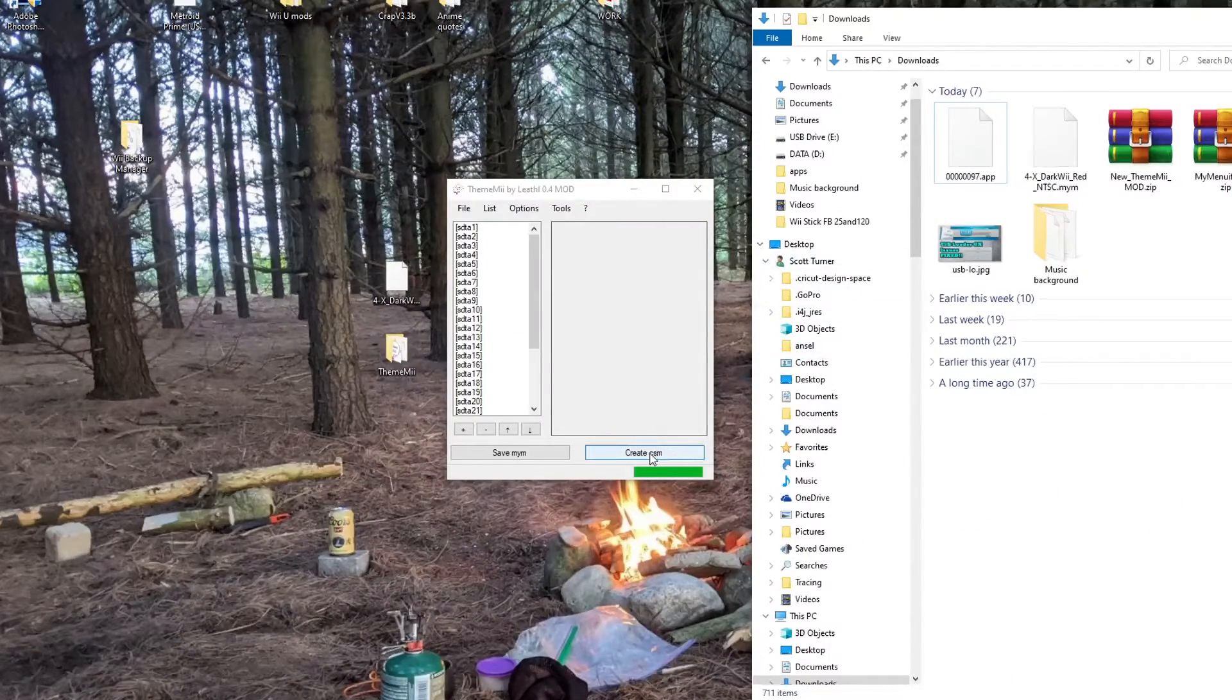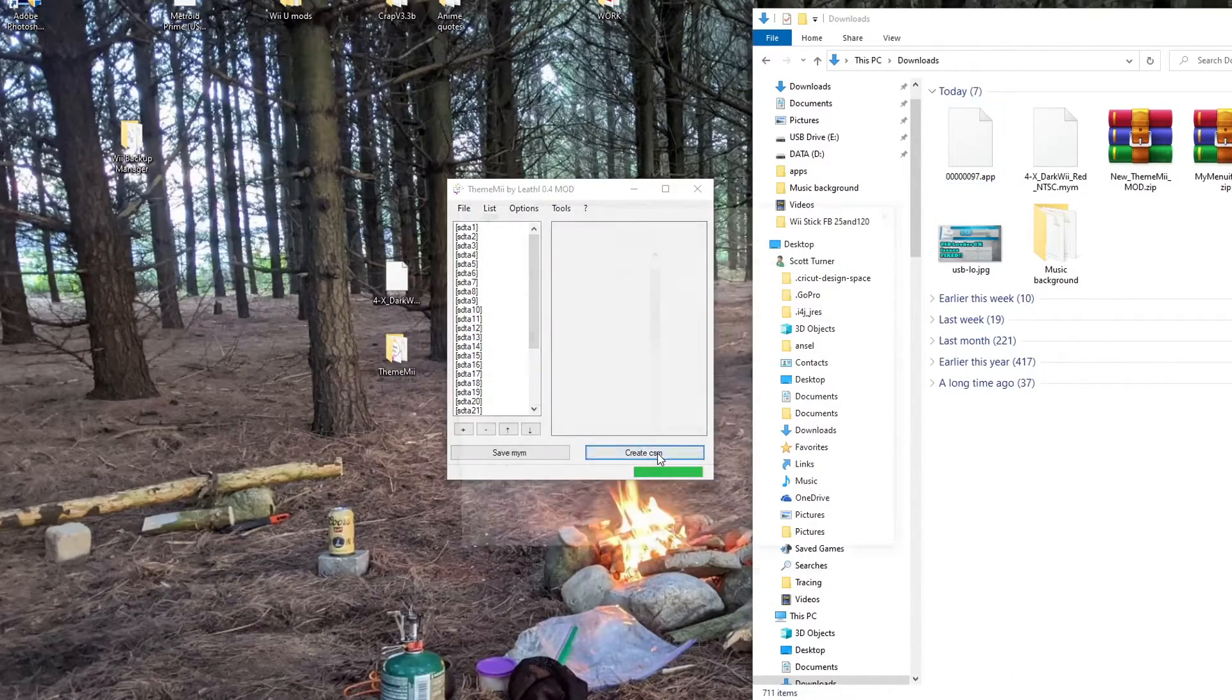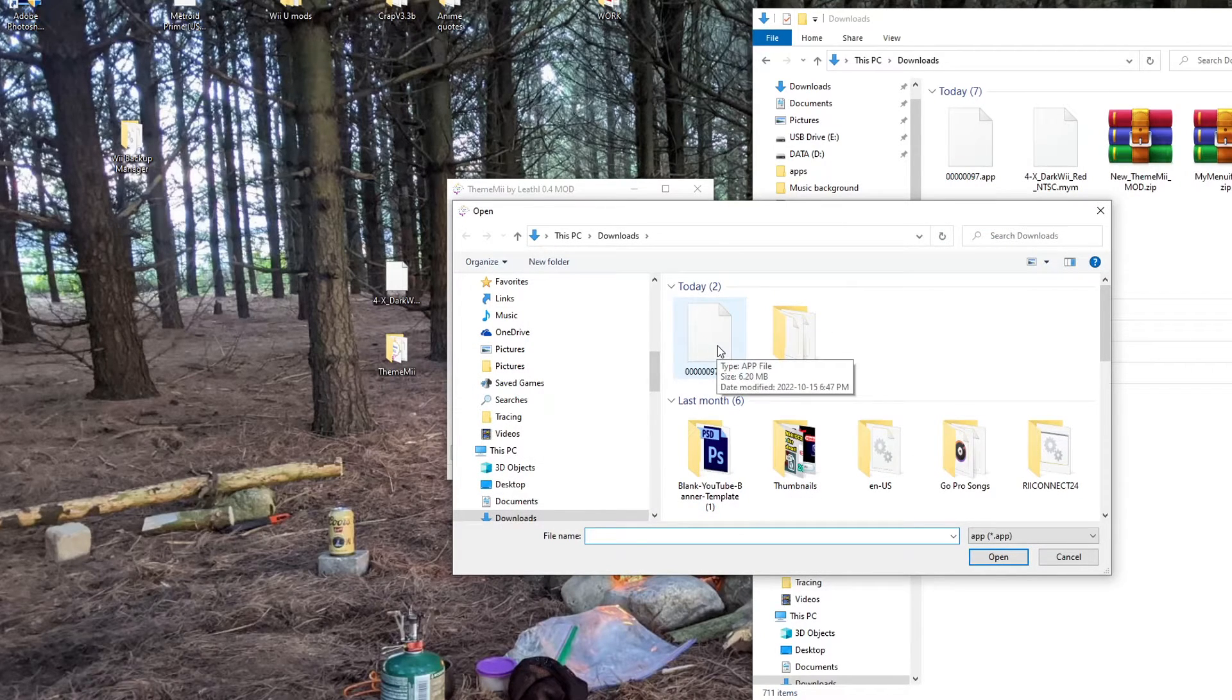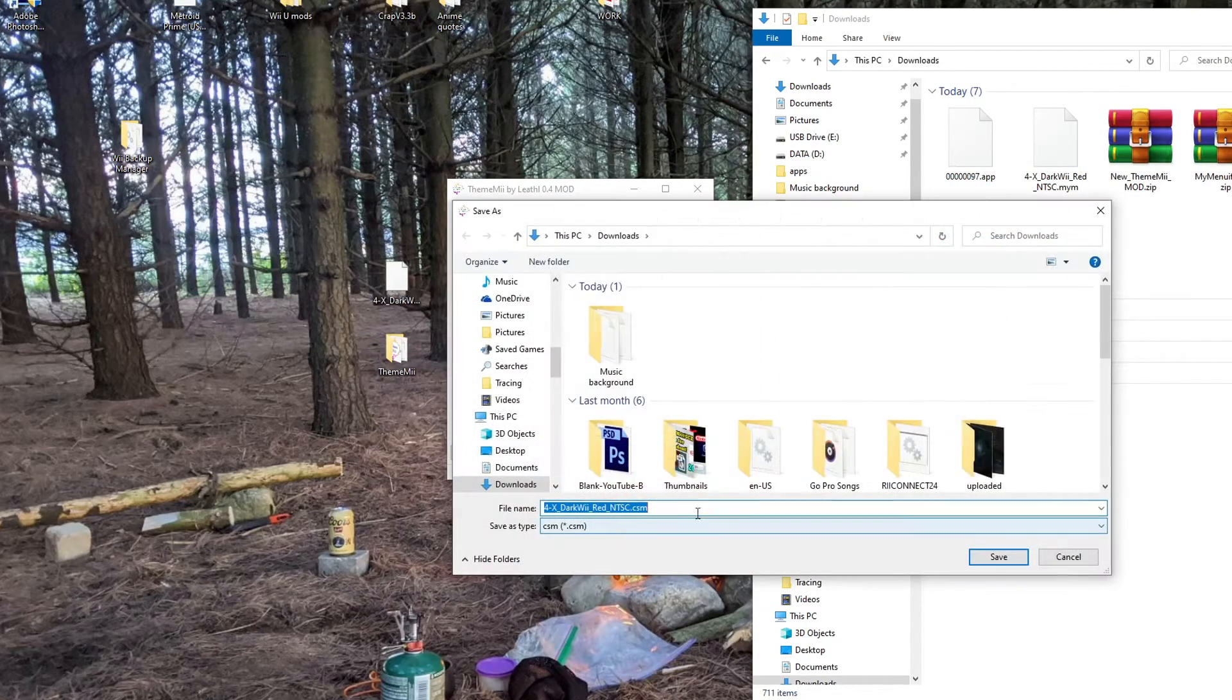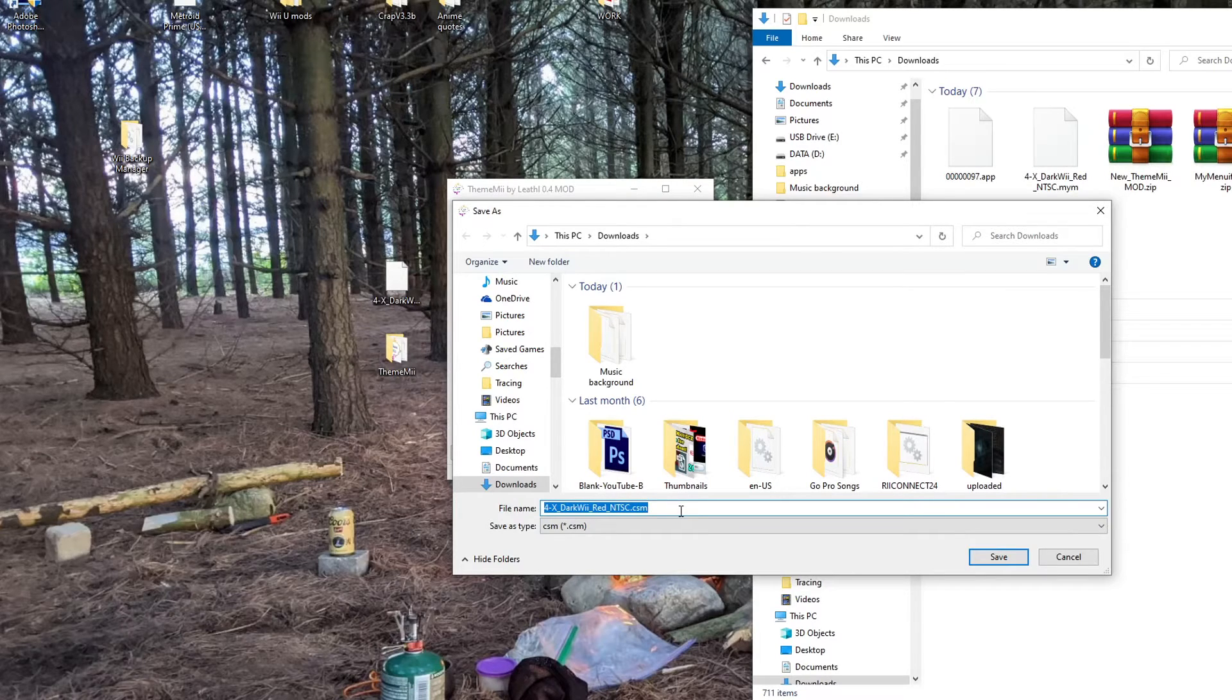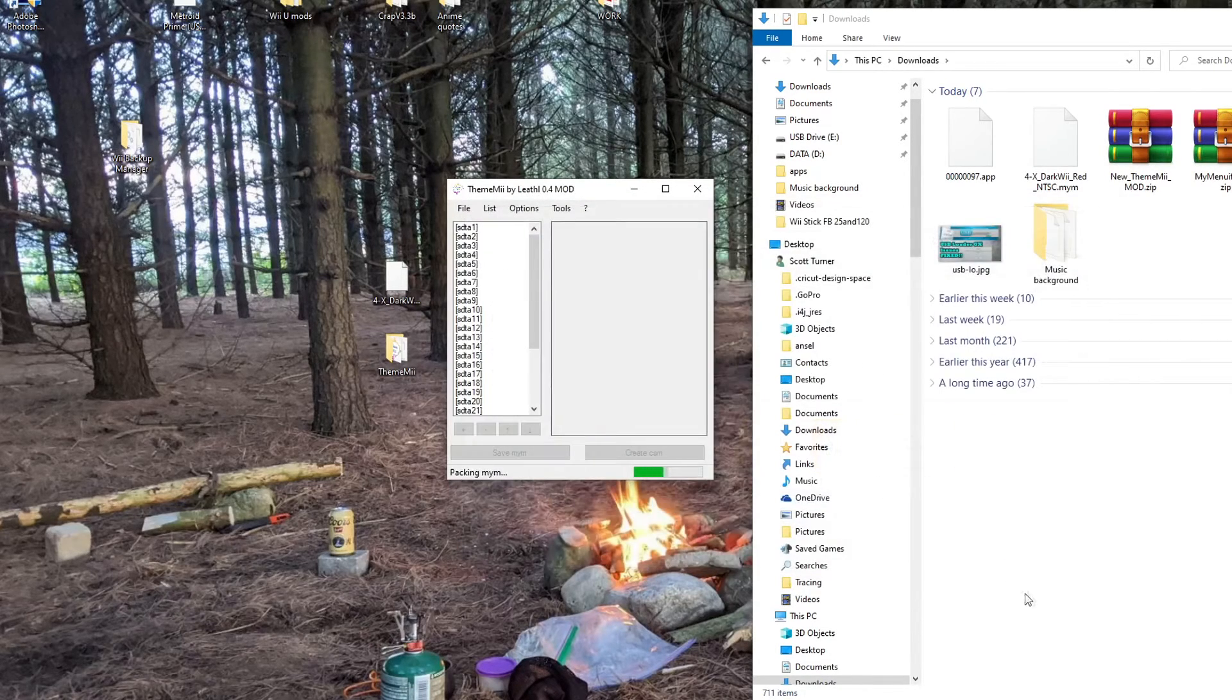go back into the program. And we're going to create CSM. So find that. And click Open. And it's going to create a CSM file. I'm just going to save it to my Downloads again.